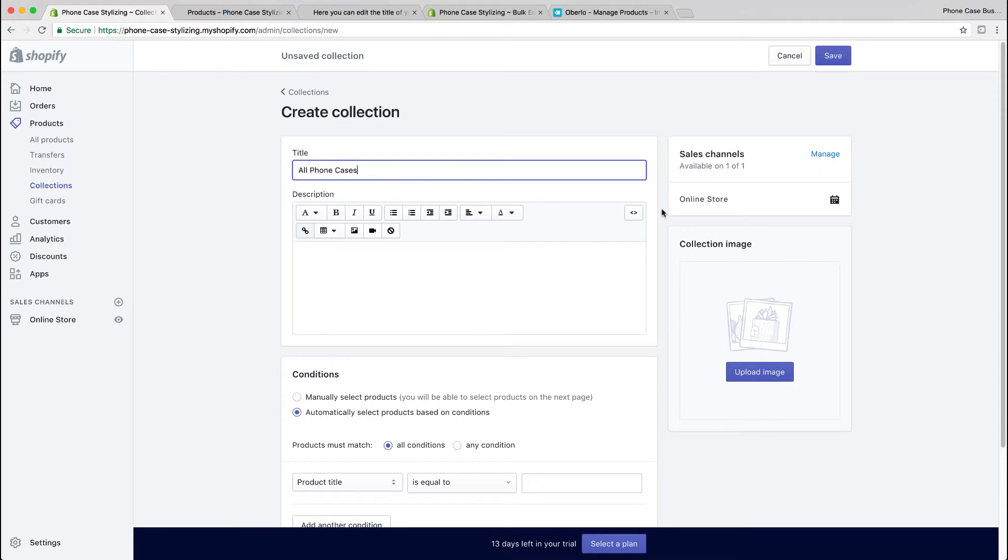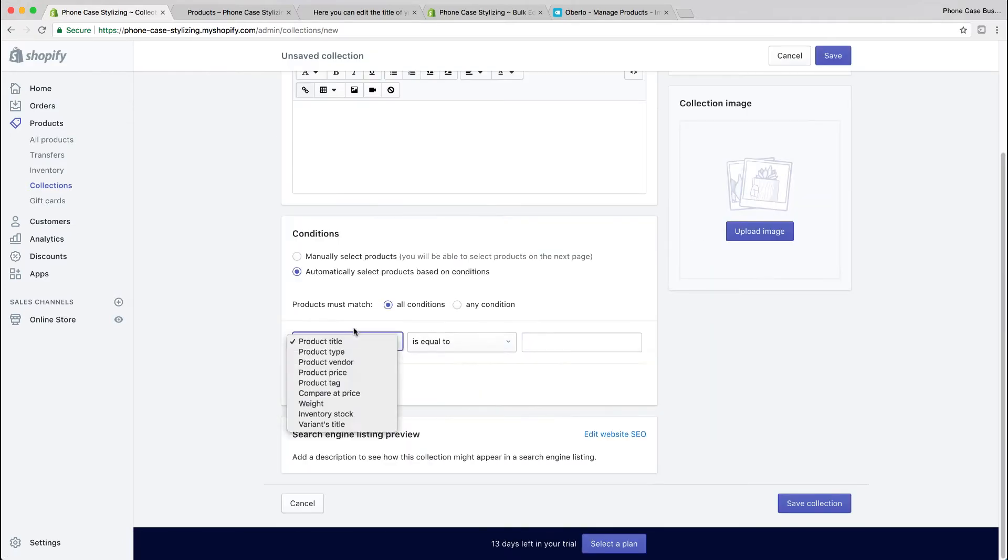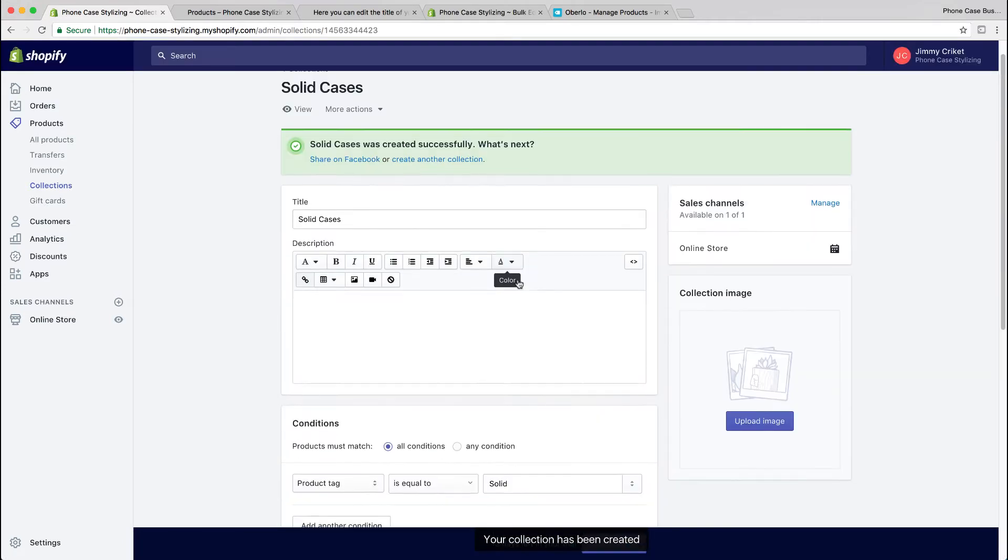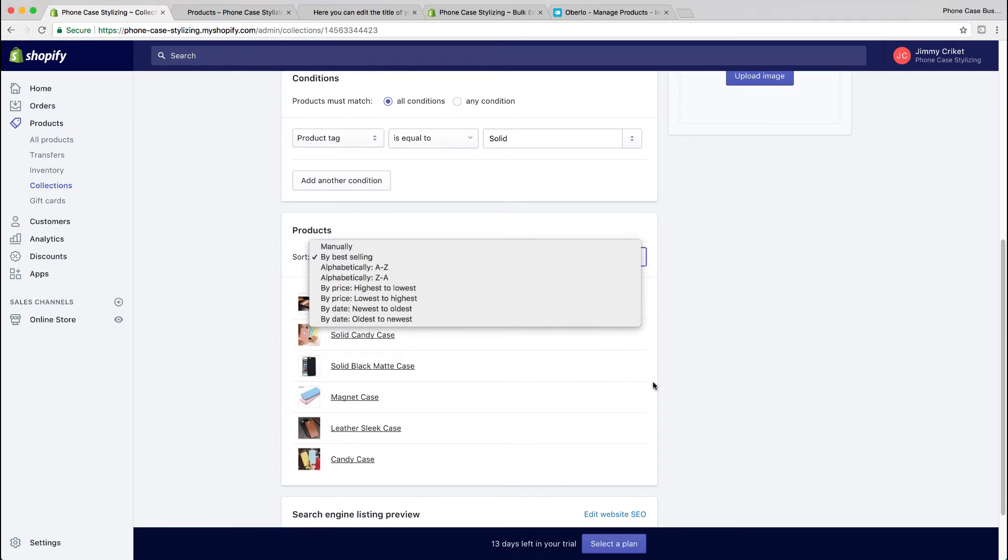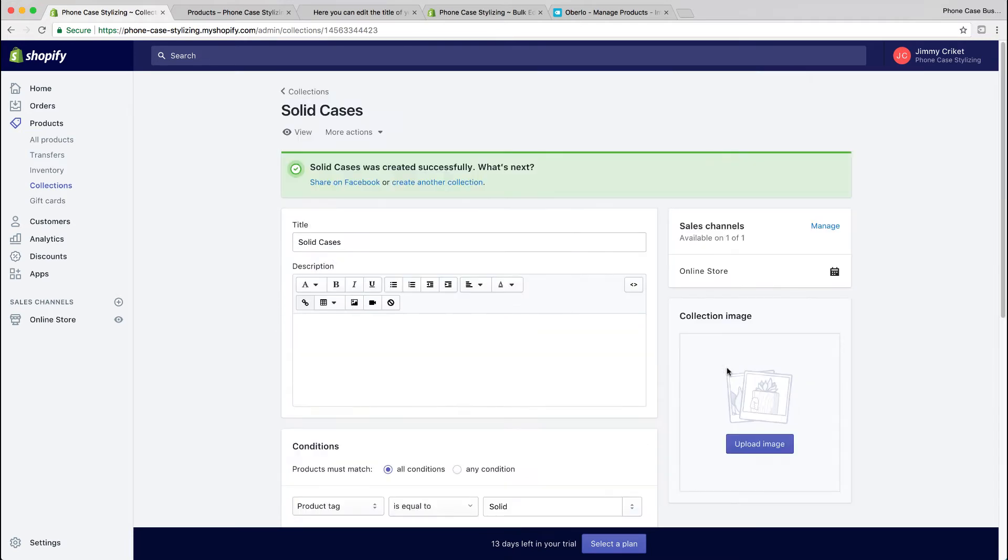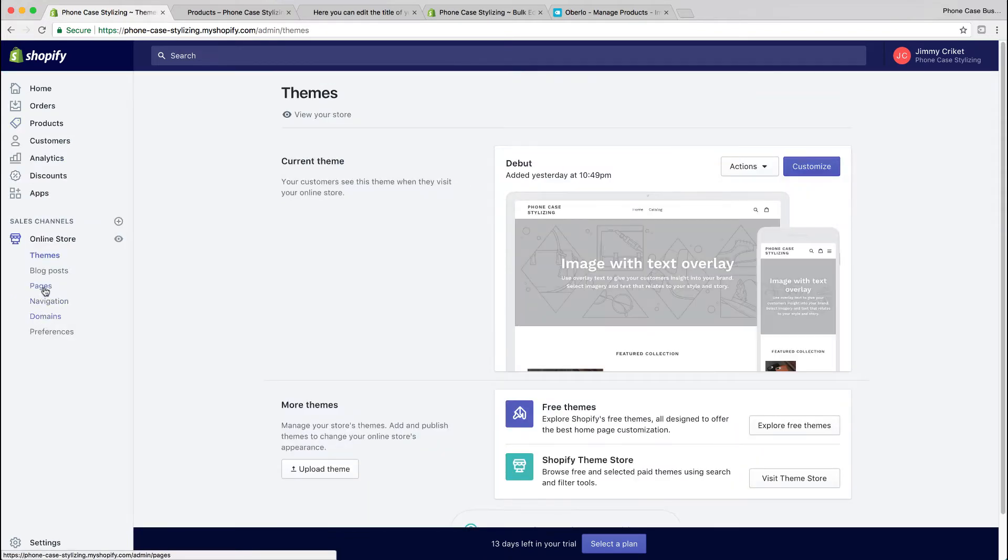I'm going to do product tag glitter is equal to glitter and save it. Do as many as you need. Once you create a collection, you can see all the products within that collection when you scroll down, and you could also have a default sort by, like best selling.